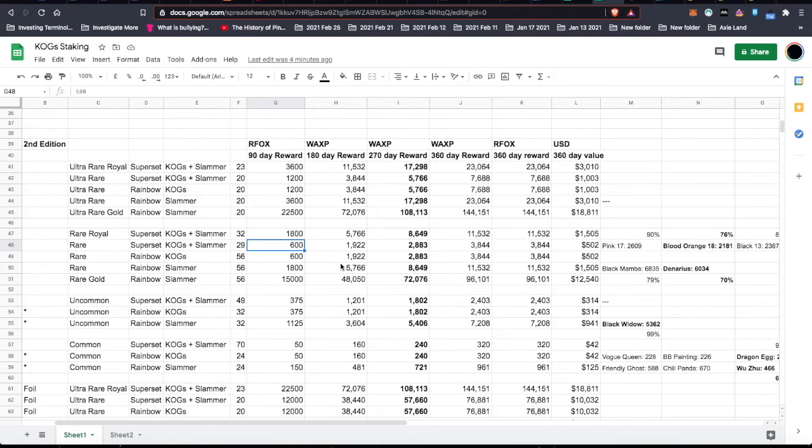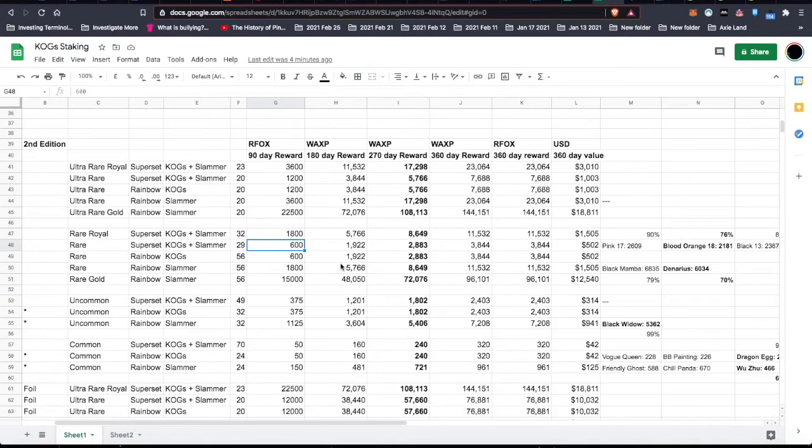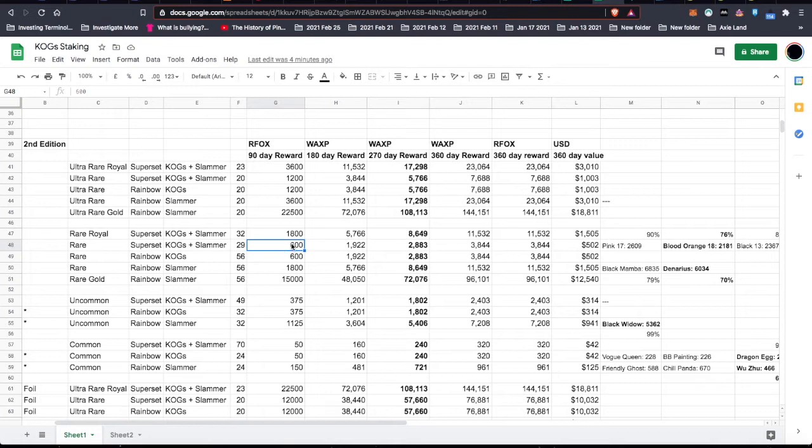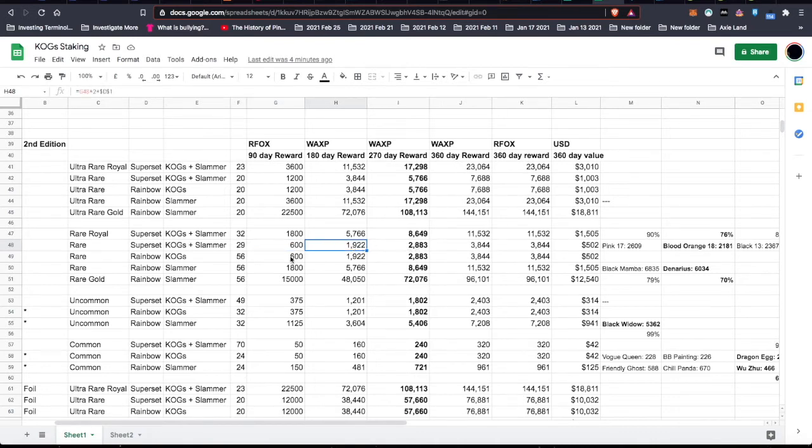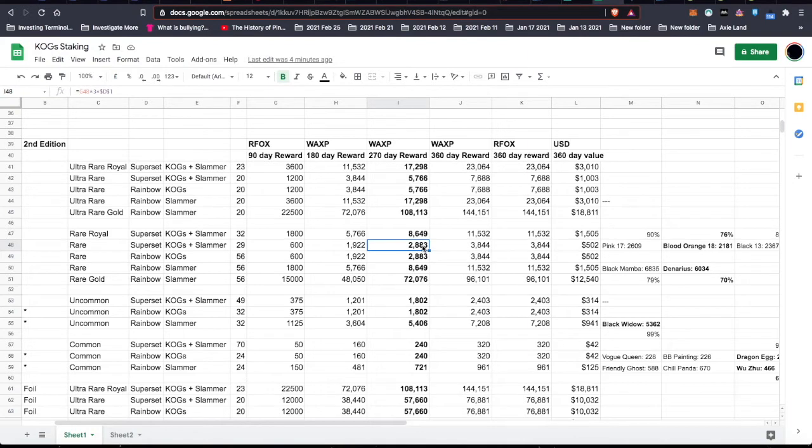When you purchase COGS, you purchase them in wax. And when you sell COGS, you sell them in wax. For the most part, there are some roundabout ways you can do it in other things. But in general, you purchase and sell COGS with wax. So I'd rather get the RFOX because I think RFOX is going to be more valuable. But in terms of doing an evaluation for buying, I needed to look at it in terms of wax. So if I can find something for less than 2,888 wax that is going to enable me to make a rare superset, then it's worth it.